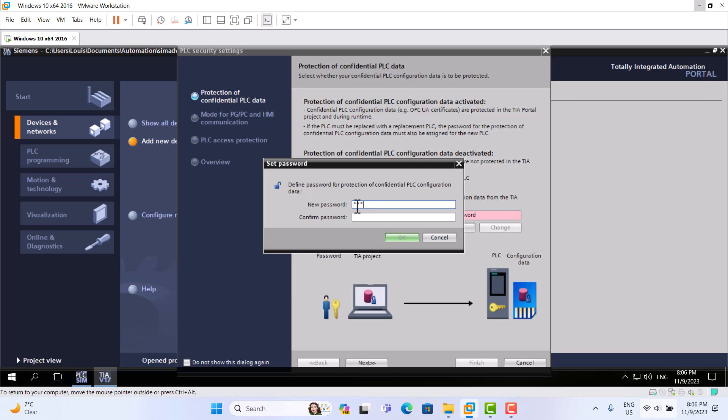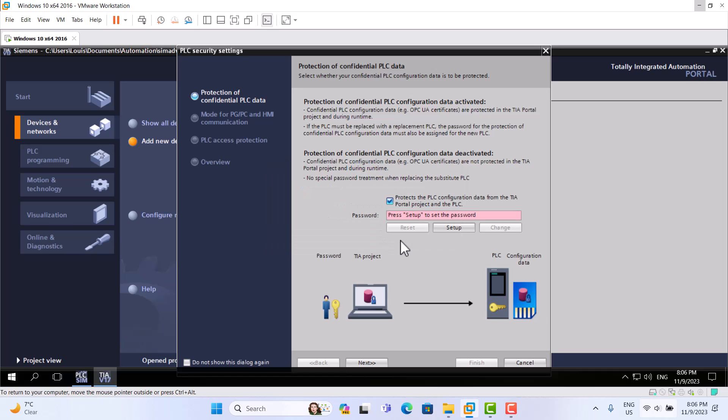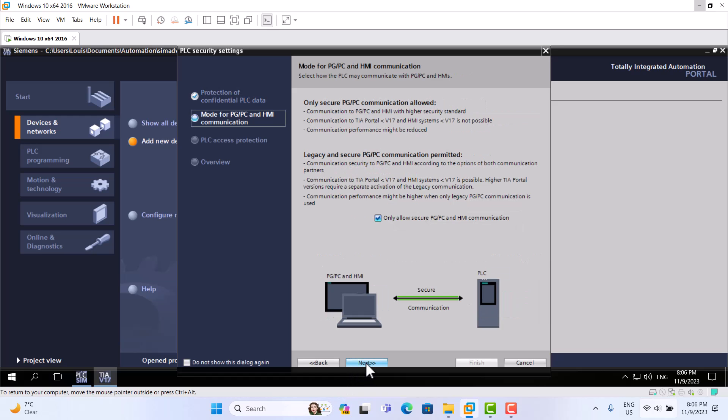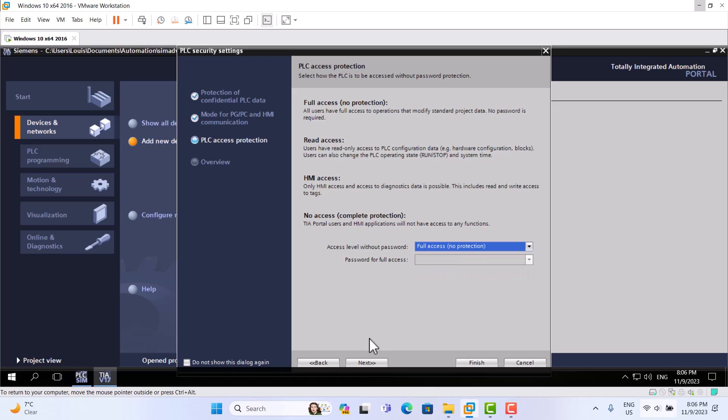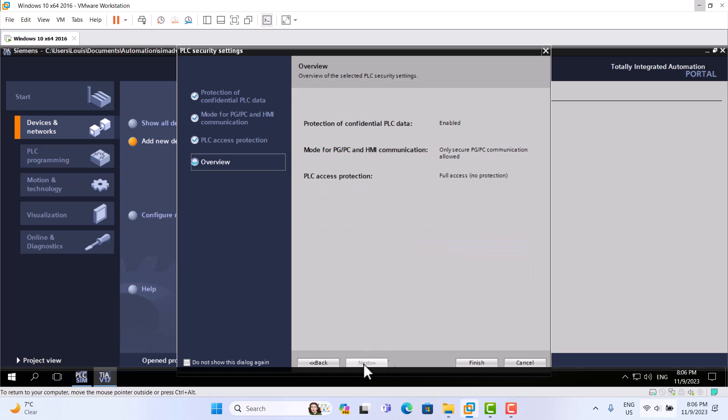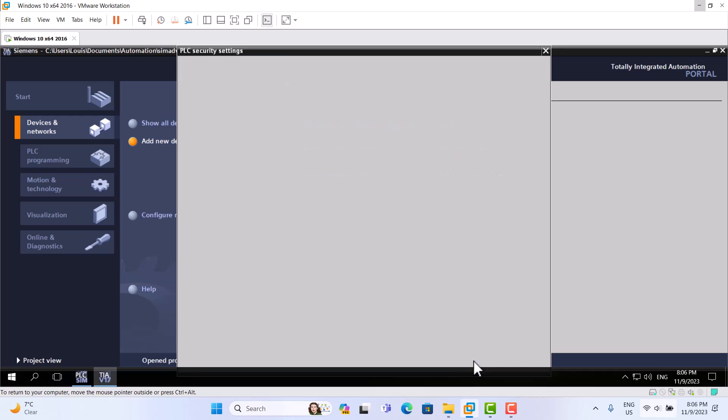We should use this. Next, next. Here, choose full access, no protection. Finish.